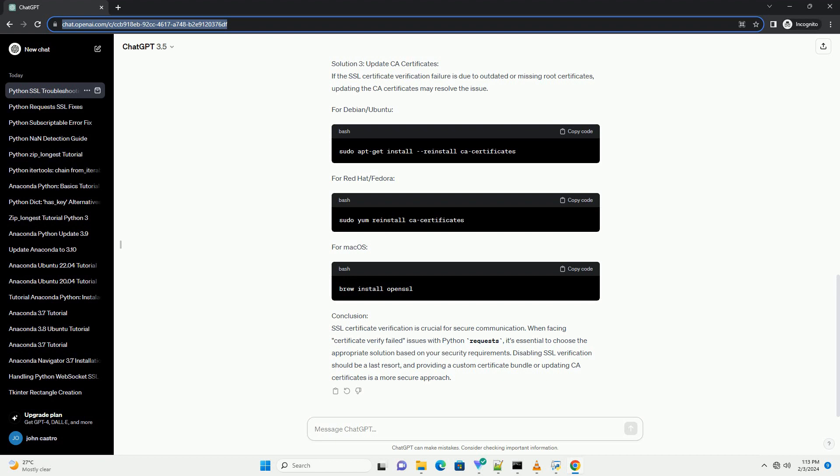Step 5: Conclusion. Handling SSL verification errors in Python requests is crucial for secure communication with web servers. While disabling SSL verification or ignoring warnings might be necessary in some cases, it's essential to consider the security implications. Always strive to use a trusted CA bundle or update your environment to resolve SSL verification issues.